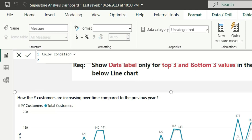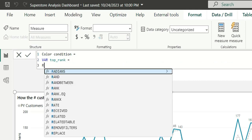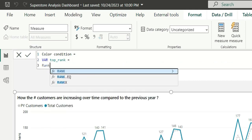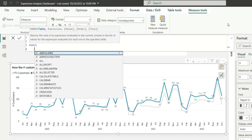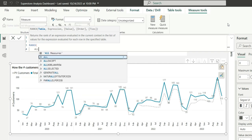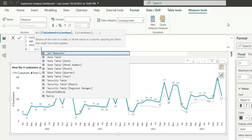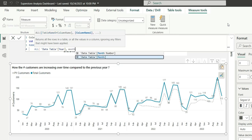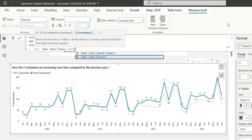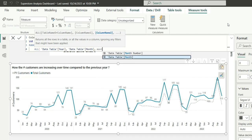I will write my first variable that is top rank. I will say rank x. Basically, I have to find out the top three values in this line chart on year and month. I will have to choose all. For year, I will use year and for month, I will use month as well as month number.